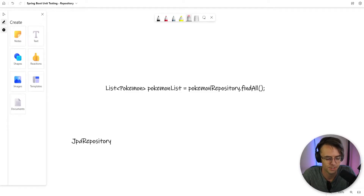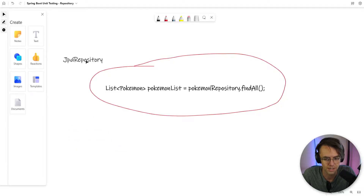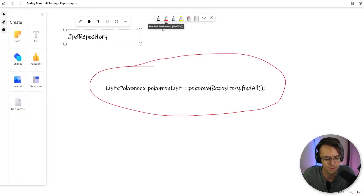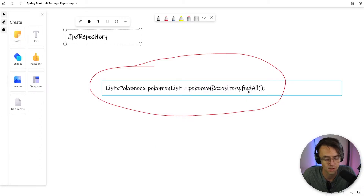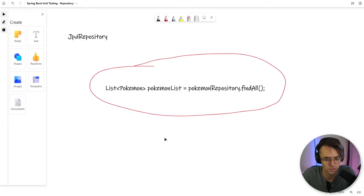We've gotten our embedded database set up and our first unit test written. Now we want to go through and start testing the rest of the repository methods that we actually use in our application. An important point to consider is that we're working off of JPA repository, which provides us with countless methods like find all and find by ID, but we really just want to test the methods that are in our repository. Find all is going to be the next one we test.